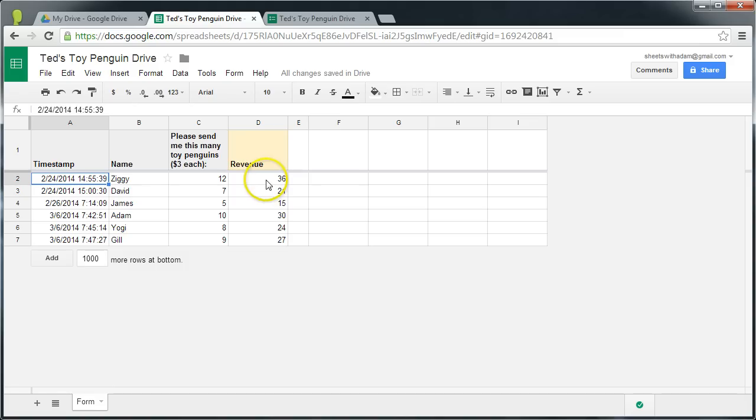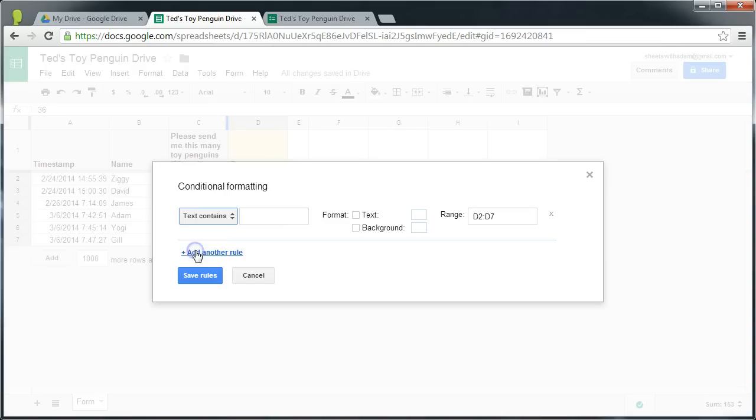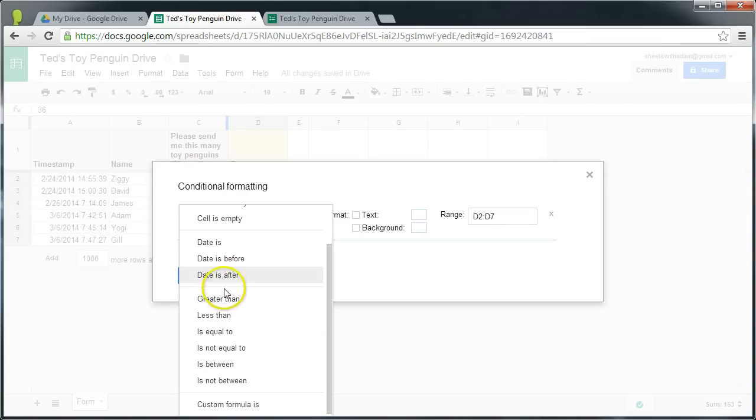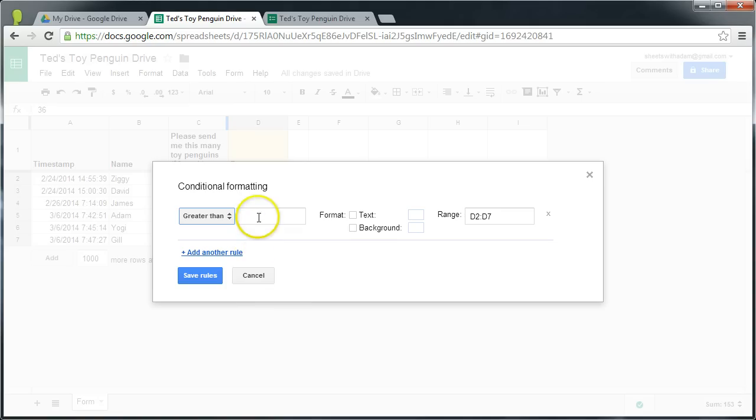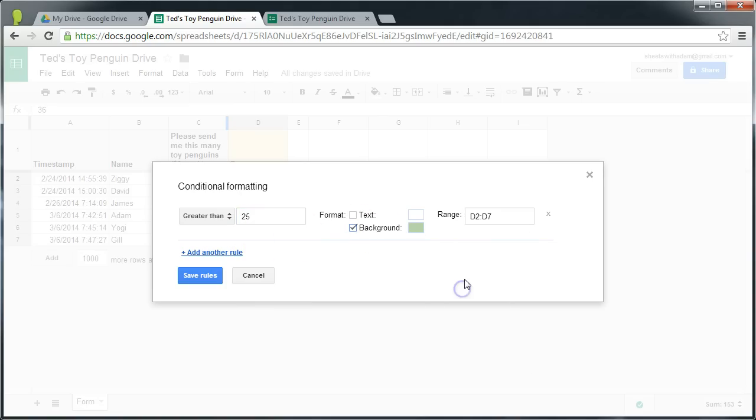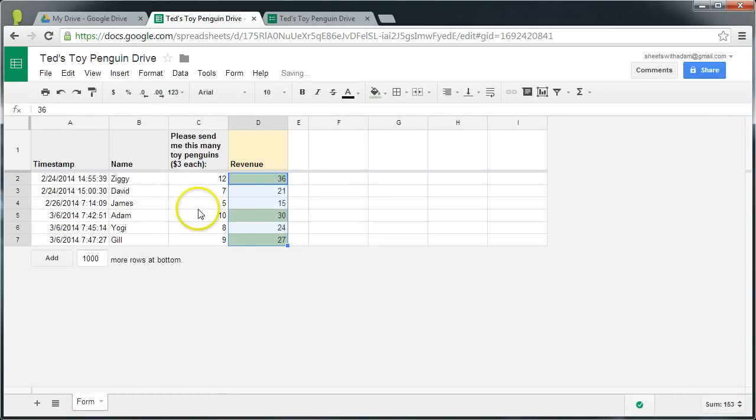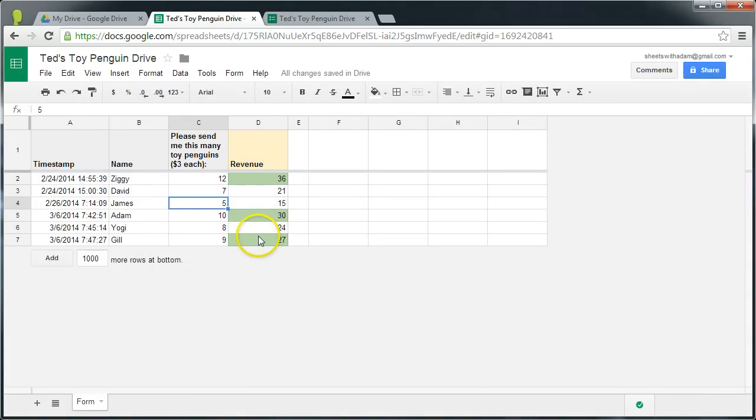Now if we were just to highlight the cells in this column that are greater than 25, that's pretty straightforward. We don't actually need to use a custom formula for that. We can use one of these existing comparison operators, so greater than 25 will format the background green. It's applied from D2 to D7 because that's the range that I highlighted before we came to this dialog box. Save rules, and you can see that the values that are over 25 have been colored green.